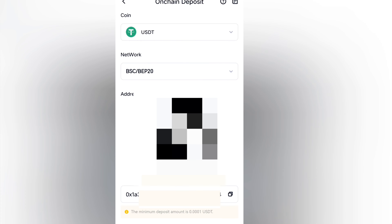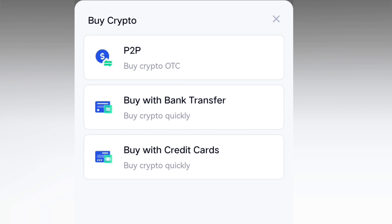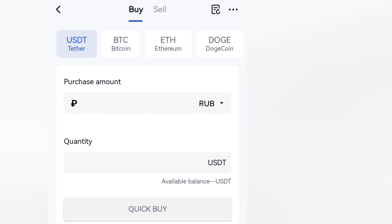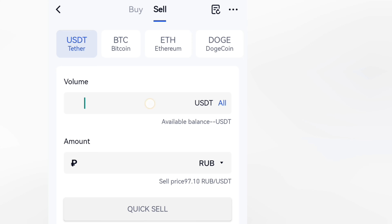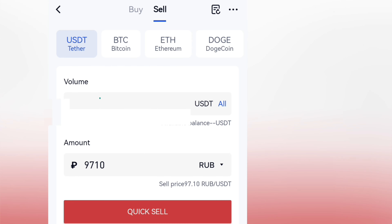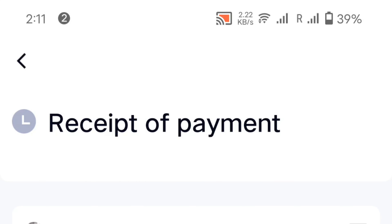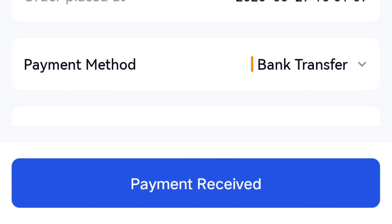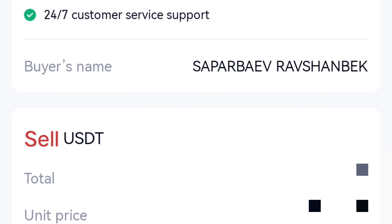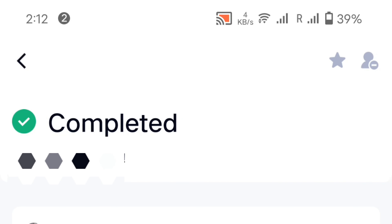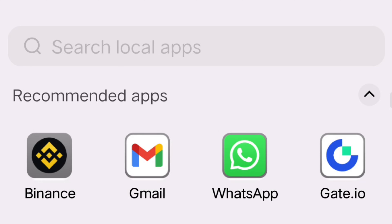From Binance, you need to deposit USDT into Gate.io. Then you need to buy crypto. After buying crypto, go to P2P trading. In P2P, go to the Sale option. Select how much USDT you want to sell, then go to Quick Sale. In Quick Sale, you can use your Sber card. After payment, you will be shown a receipt of payment. Then you need to confirm.